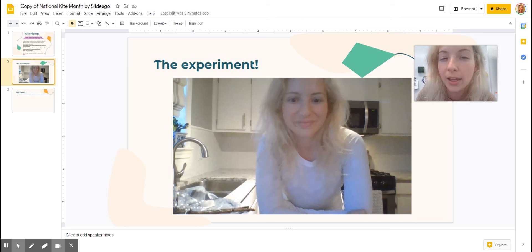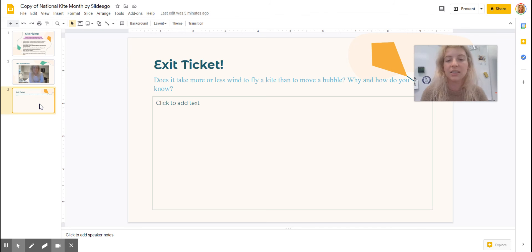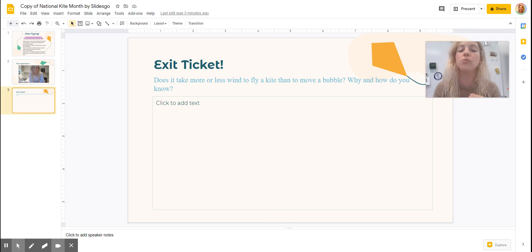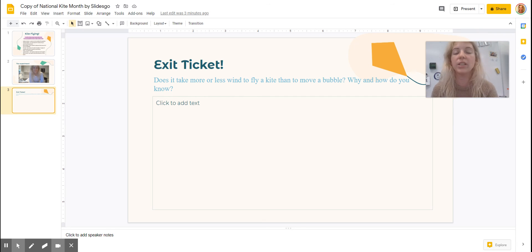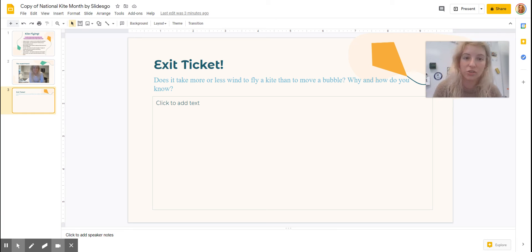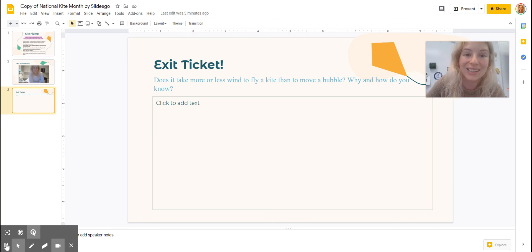Can you spy Henry the dog in the video? And then our exit ticket today is: does it take more or less wind — using those math words — to fly a kite than to move a bubble? Does it take more or less wind to fly a kite than to move a bubble? Why, and how do you know? You can either type it on the slide or put it in your science journal. Good luck, second grade. I will see you later, meteorologists, on the next slide.